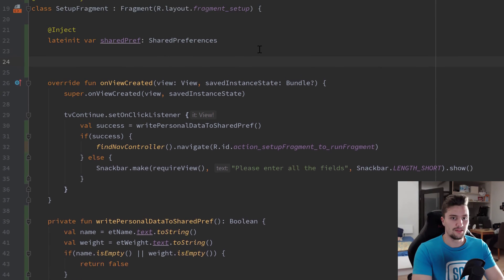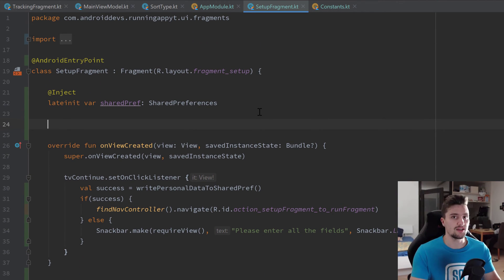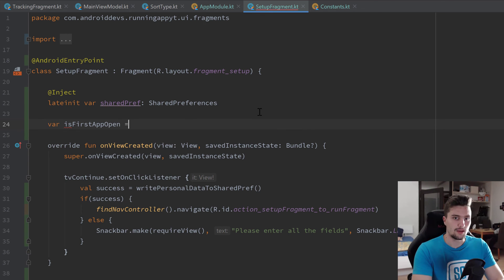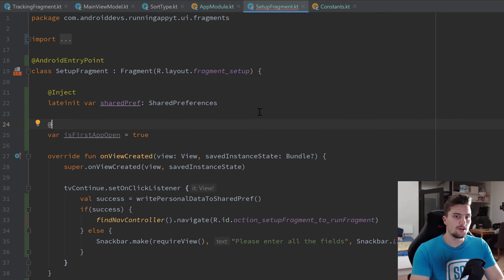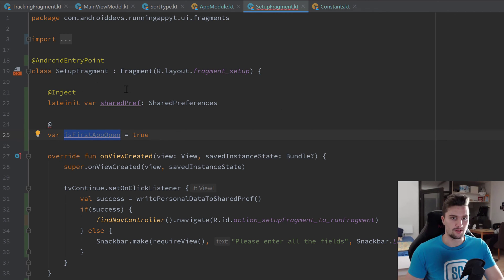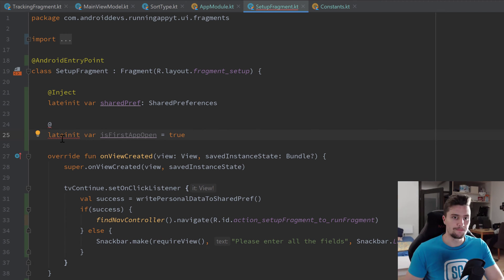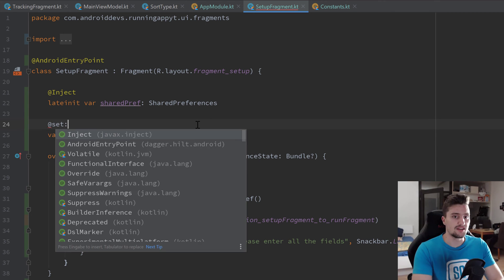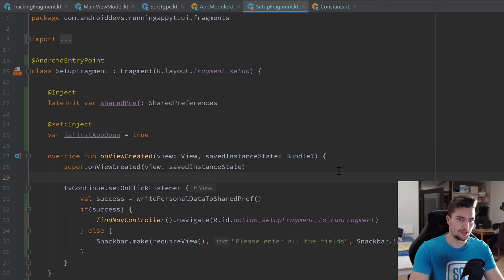Back in SetupFragment, we inject the first-time toggle value to check whether this is the first app launch. We declare isFirstAppOpen set to true initially. Because boolean is a primitive type, we can't use lateinit var, so instead of @Inject we use @EntryPoint — excuse me, @set:Inject — to inject it properly.